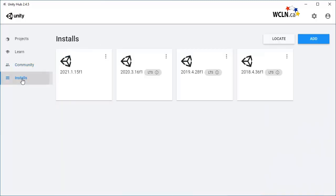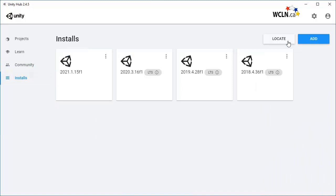Software is constantly being improved and the Installs tab lists all the versions installed on your computer. Click on Locate to show where on your computer the version is found.